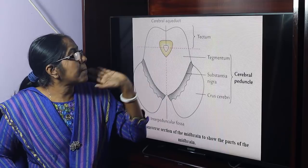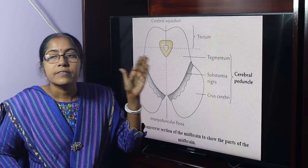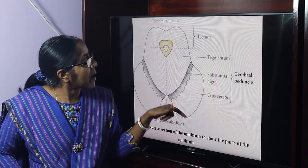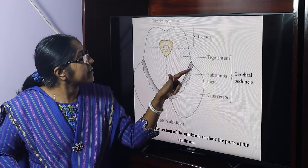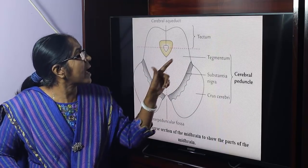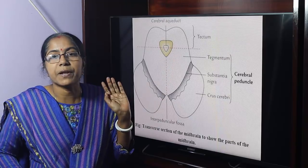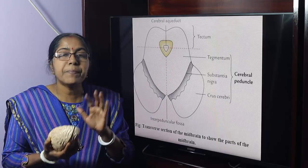Now for the cerebral peduncle: it is composed of crus cerebri, substantia nigra, and tegmentum.